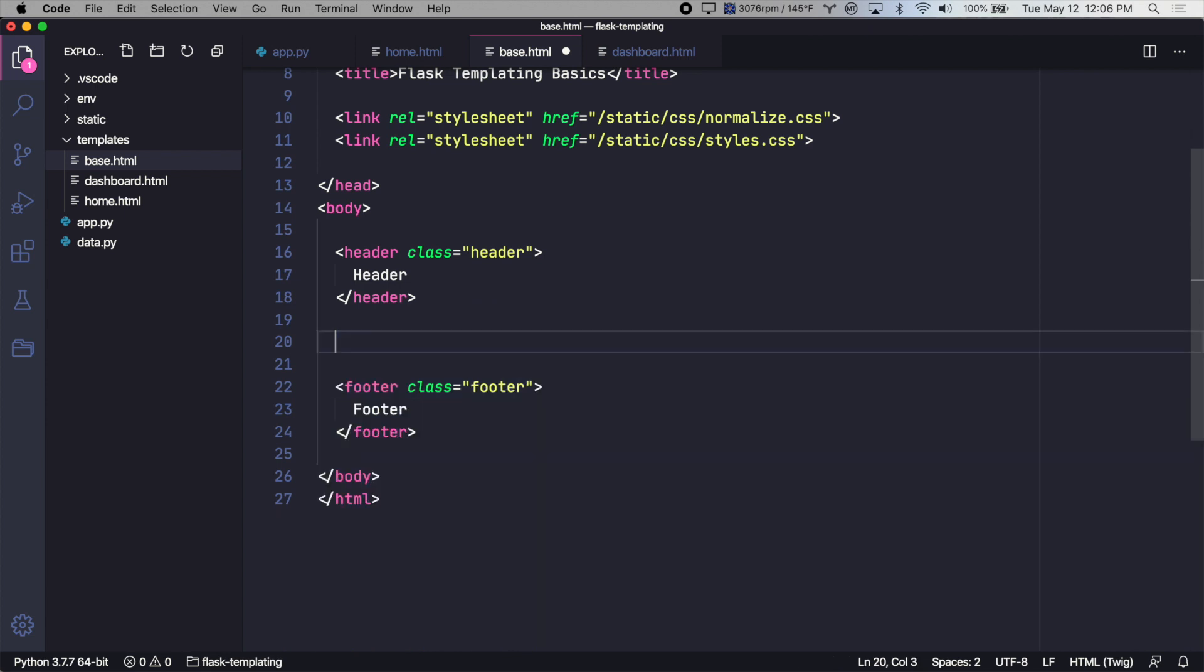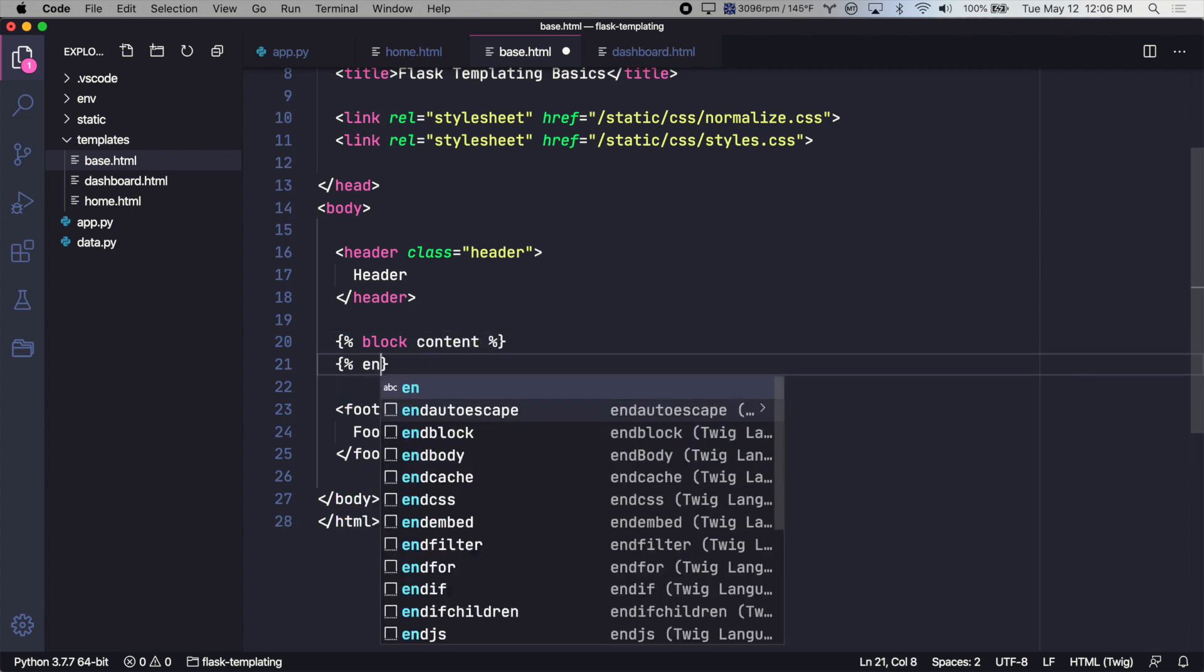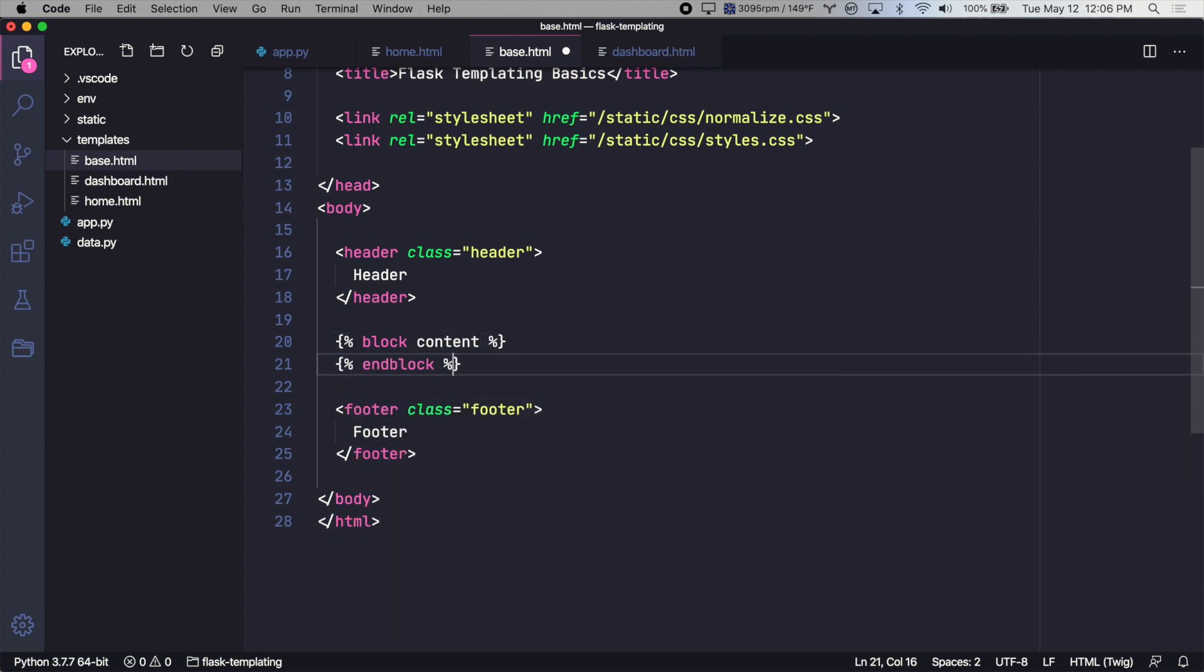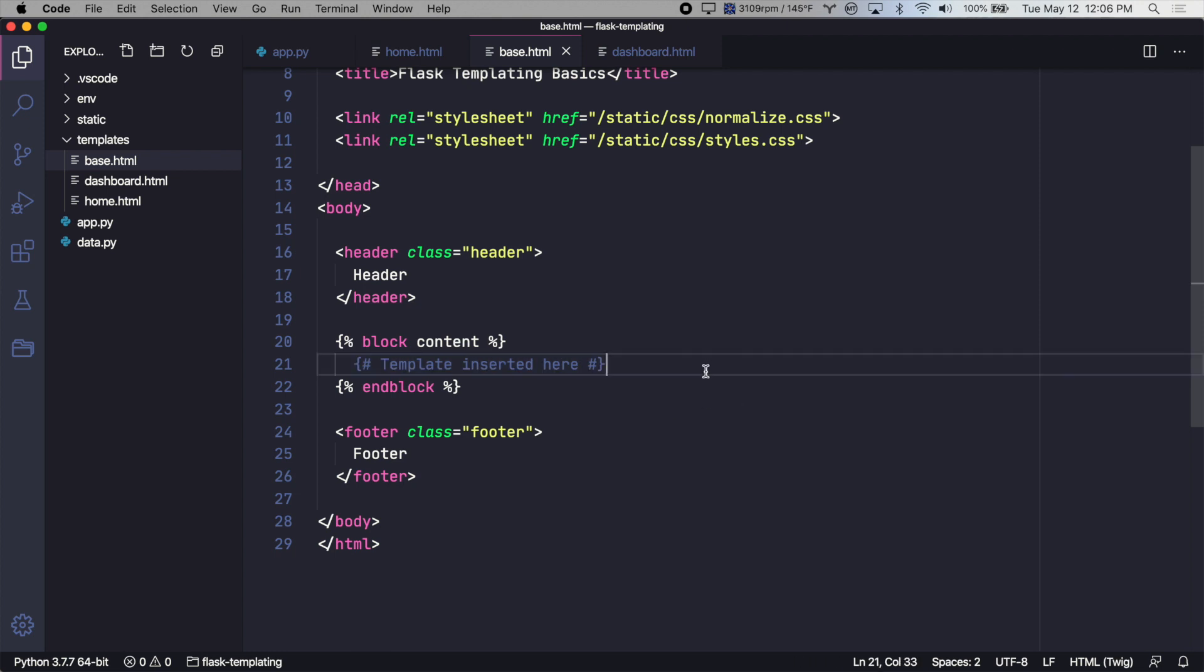And in place of that, let's create a placeholder area where we can inject the homepage template. So we'll use a block and we'll call it content. And this is where the homepage template will be inserted or the dashboard template will be inserted.